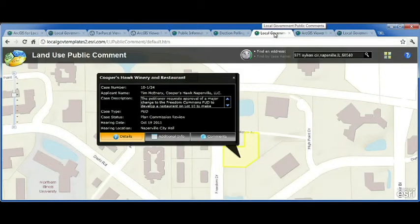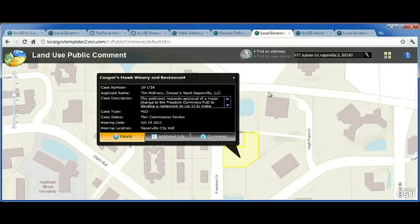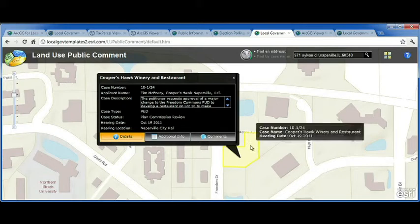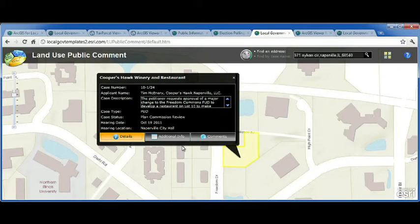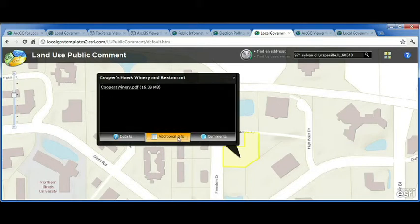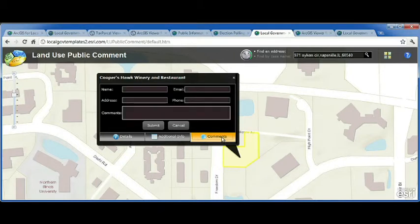The next application I'd like to show you is called the Land Use Public Comment Application. It allows citizens to review pending land use cases and provide public comments so they don't have to drive down to City Hall any longer. When I find a pending land use case in my neighborhood I'd like to review, I can see detailed information provided by the applicant, design drawings submitted with the proposal, and then submit public comment to my local government.